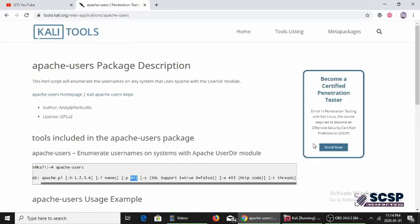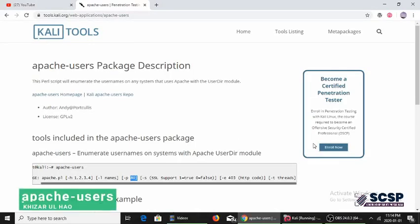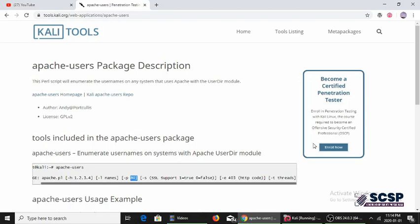Hello and welcome back to another video in the Kali tool series. I'm your host Fizzer, and today the tool we're going to be looking at is the apache users tool.